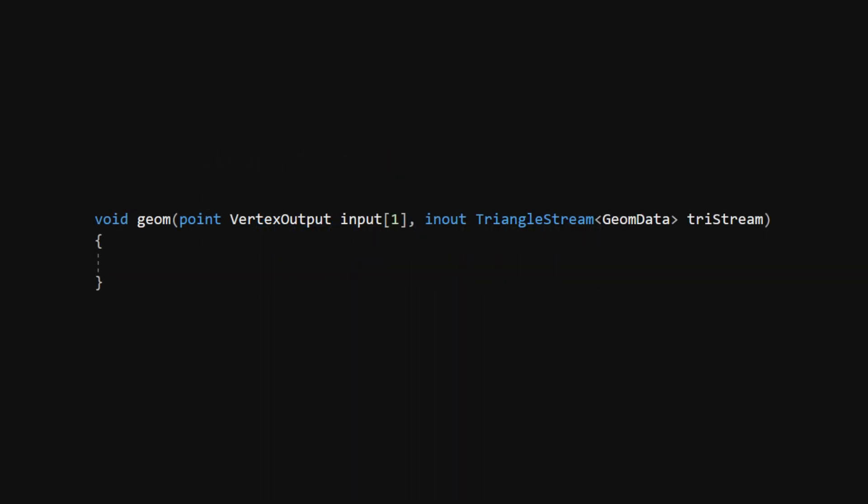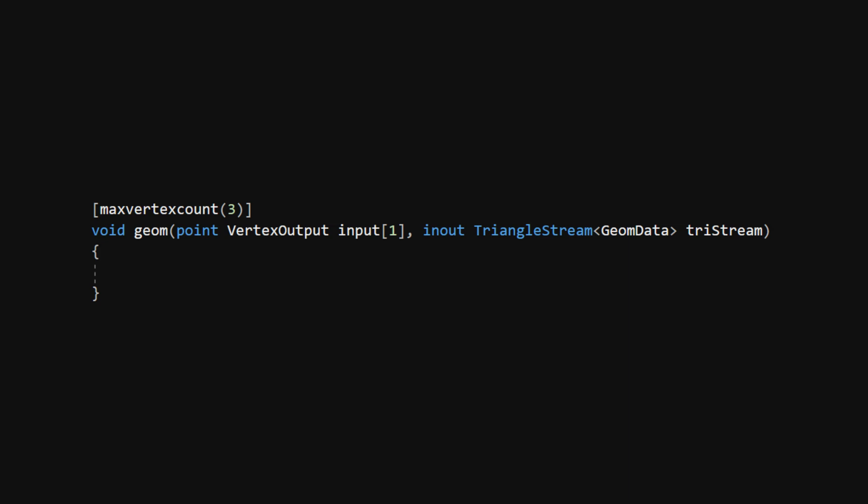The Geometry Shader, a function called Geom, will take just a single point or vertex, and a triangle stream containing that GeomData struct that we just made. Think of this as a big list of vertex data, and we'll add to this throughout the Geometry Shader. We also need to specify the maximum number of vertices the Geometry Shader can output for every input vertex. We can start off with a max vertex count of 3, or 1 triangle.